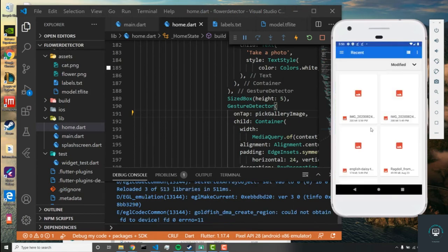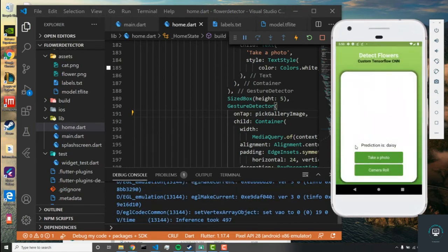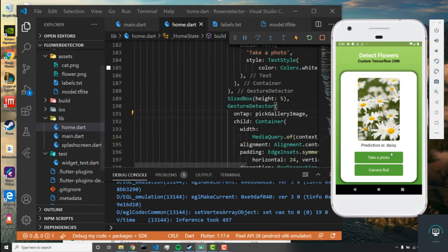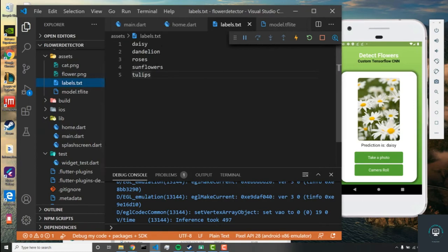All right, beautiful. So let's go here, camera roll, and let's grab this. Beautiful, we're getting our prediction. If you want to just clean this so it's capital D, then all you need to do is go to this file and just change this to capitals.